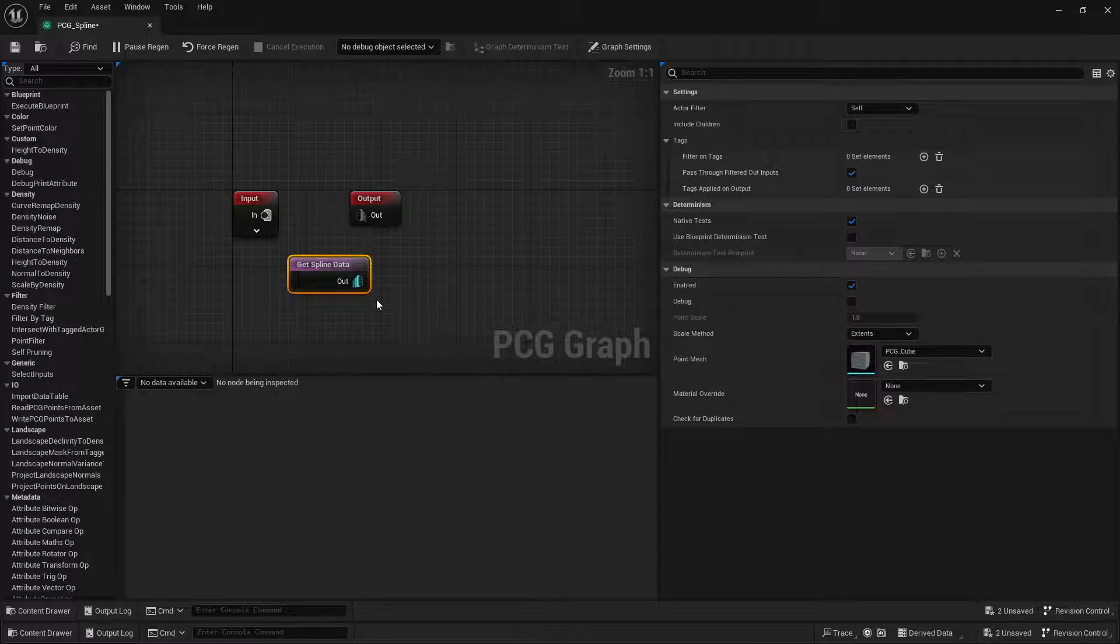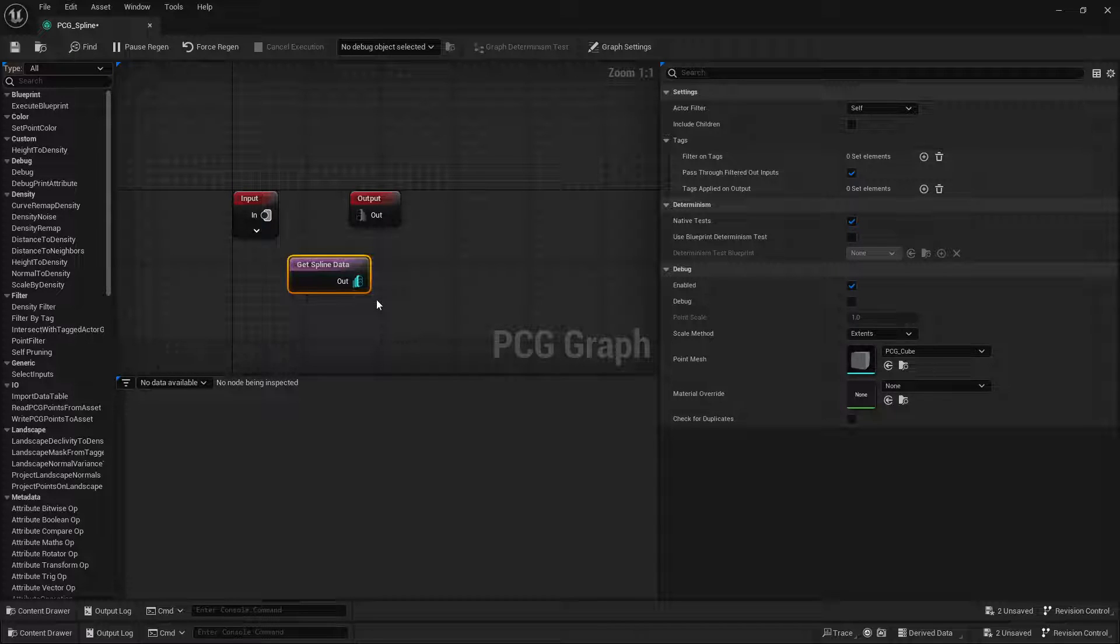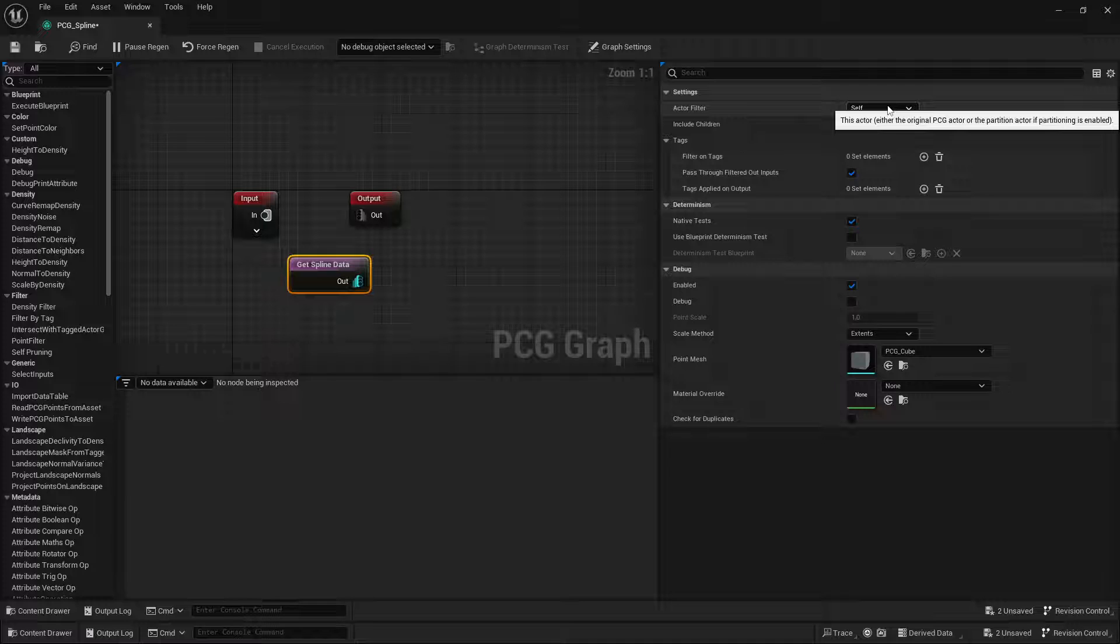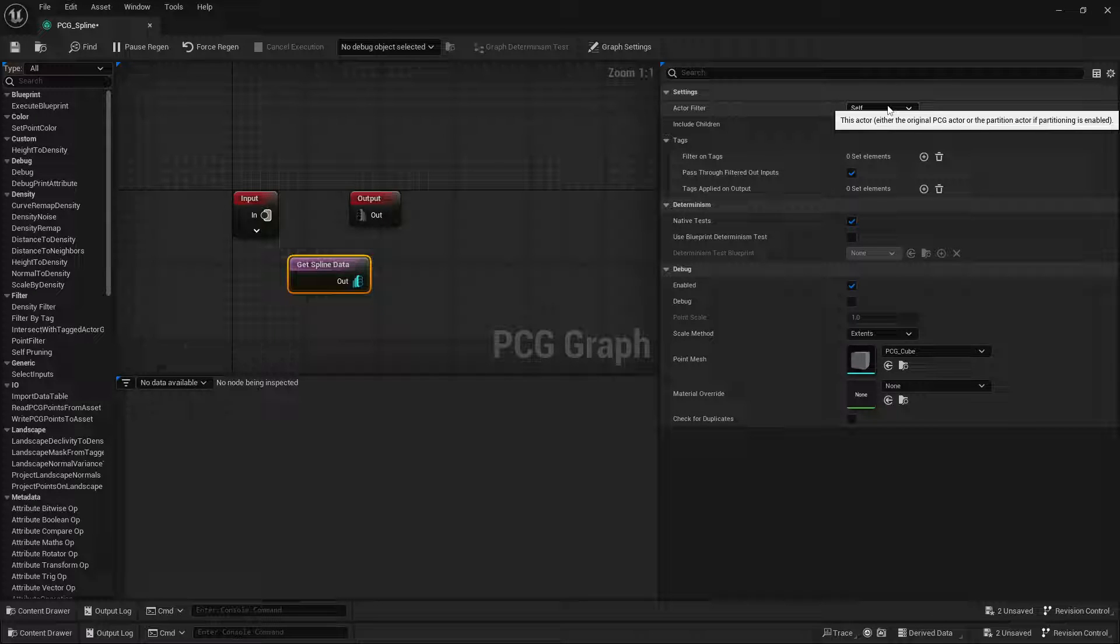The way this works is you can tell it where to get the spline data from. By default, it is set to self, so if you add spline components to the PCG volume, it'll take those.